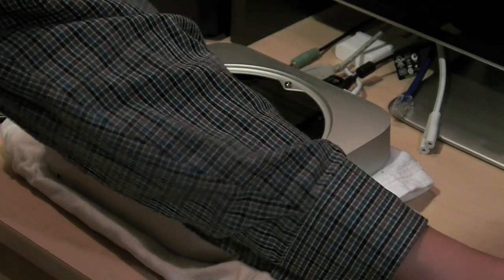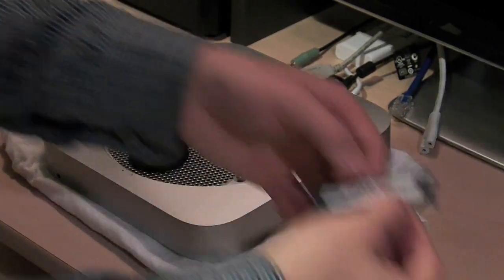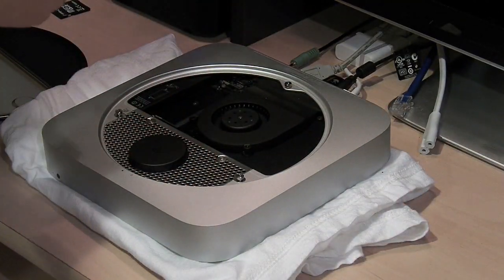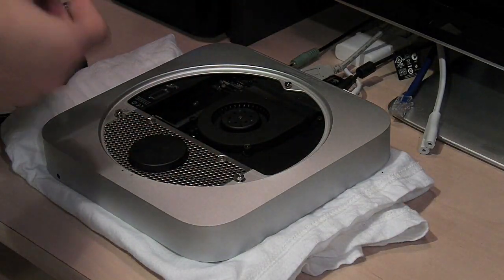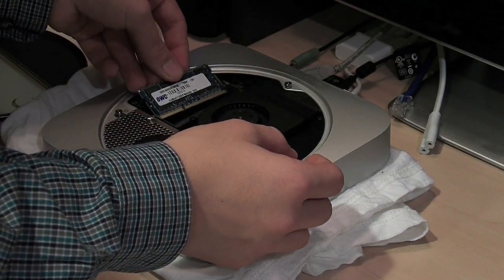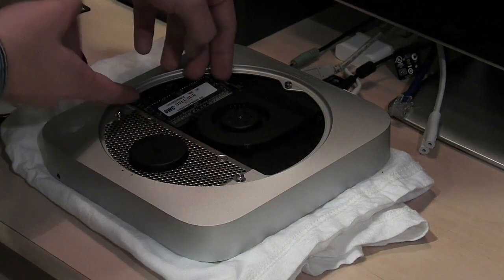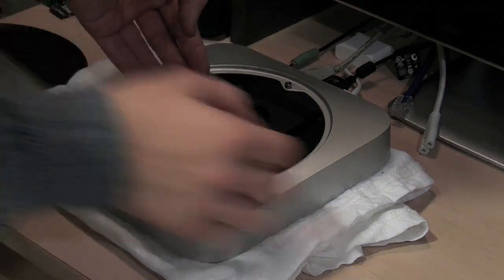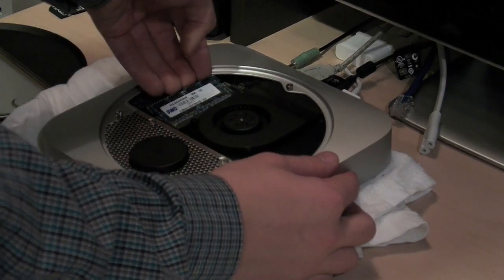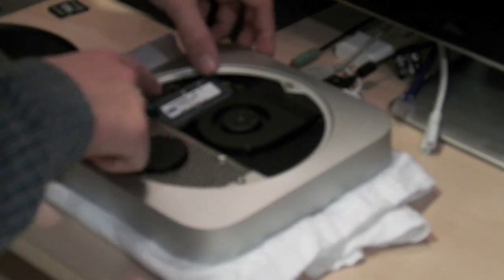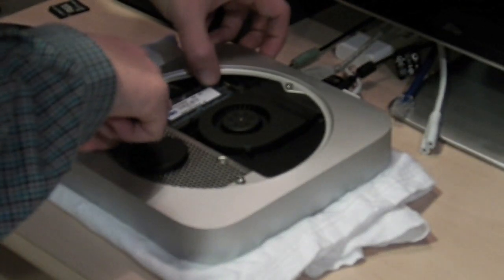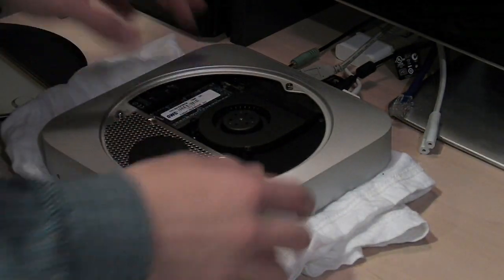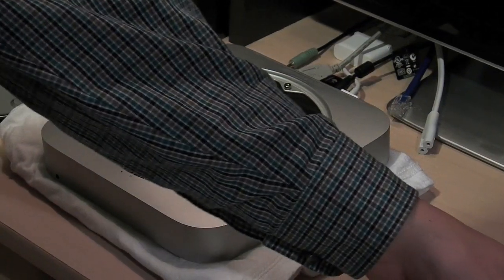I'm going to go ahead and take the 16 gigabytes of RAM or the single 8 gig card and place that in the bottom. I'm going to slide it in at a 30 degree angle and just push it in until it's secure. It'll be firm and push it down until I hear a click, which the levers will hold it down and that's the click that you hear.